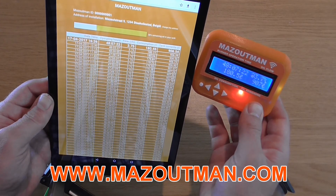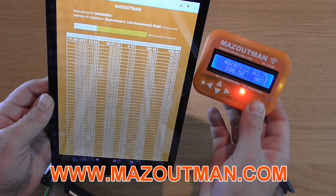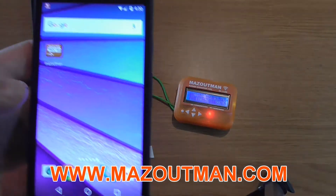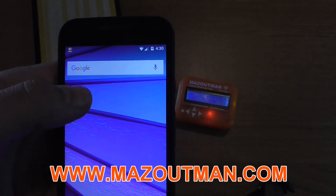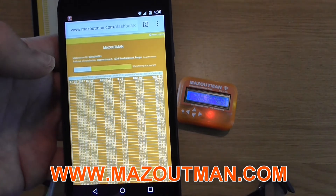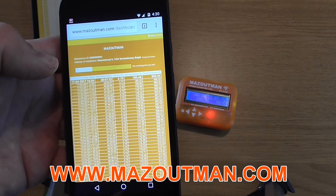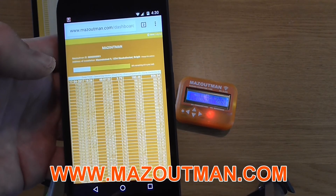Of course you can also see it on a smartphone. We hope you liked the Mazutman Wi-Fi device and if you have any questions, please don't hesitate to contact us. Thank you for watching. Bye bye.